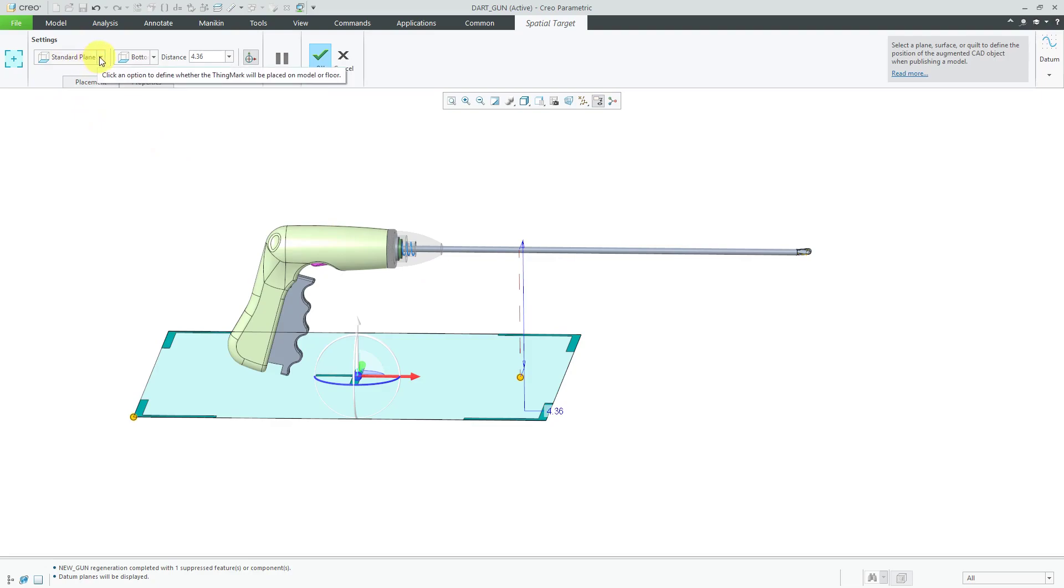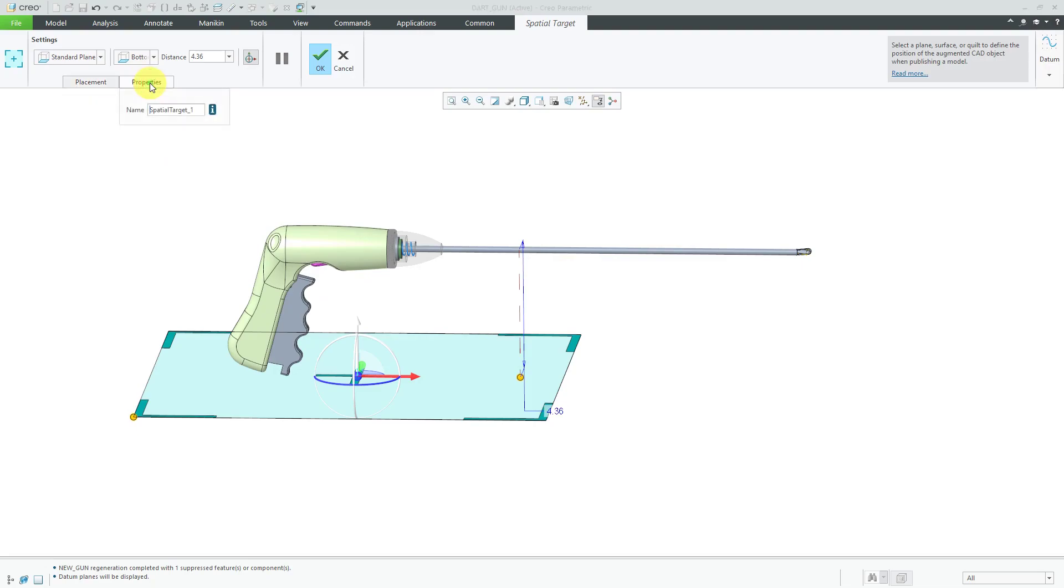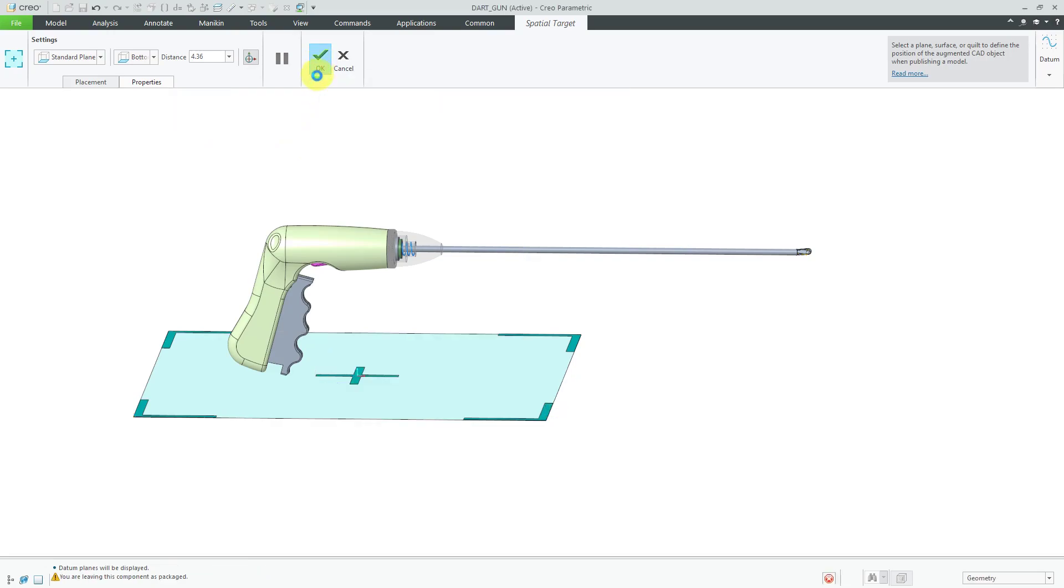Everything looks good. From the drop-down list, instead of using a standard plane like bottom, top, right, left, front, back, you could use a custom plane and there's also an advanced option. You can control the height of it. The placement tab just shows the same information. You can rename the spatial target from the properties tab. This is good. Let's hit the check mark.